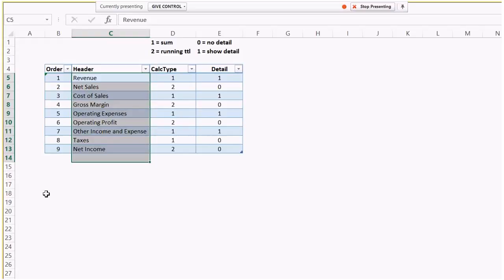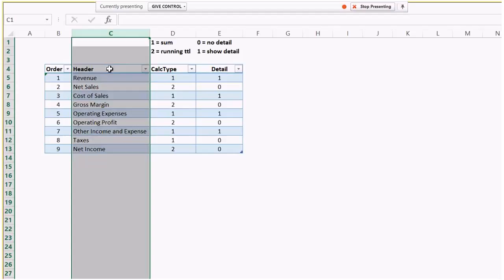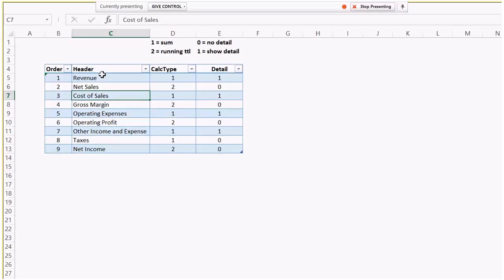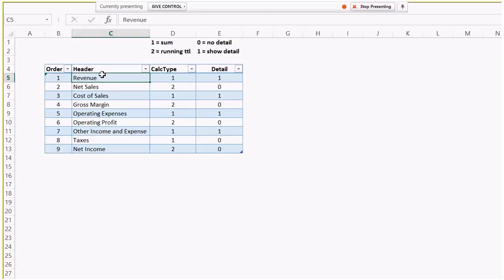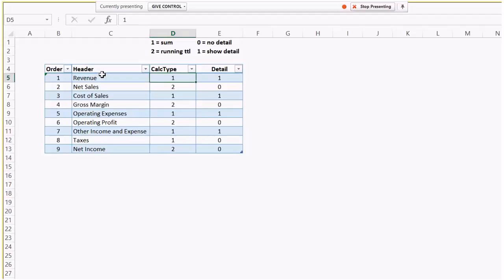There are tons of different ways to do this stuff. So I have this header table — this is the most important part. All I did here was just write out what the headers are. Notice I have the ones that are running totals and the ones that are normal headers. Then I just put this order column here because PowerPivot allows you to sort by a different column. I also made this calculation type column, which is just stating whether it's a sum or a running total — ones and twos for sums or running totals.